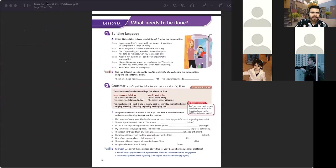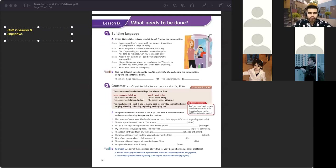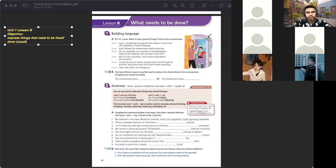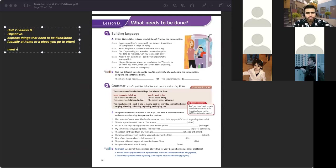Unit seven, lesson B. The objective here was to express things that need to be fixed or done — usually at home or a place you go often. There are two ways to do this. First: need + verb-ing. Second: need + to be + past participle.